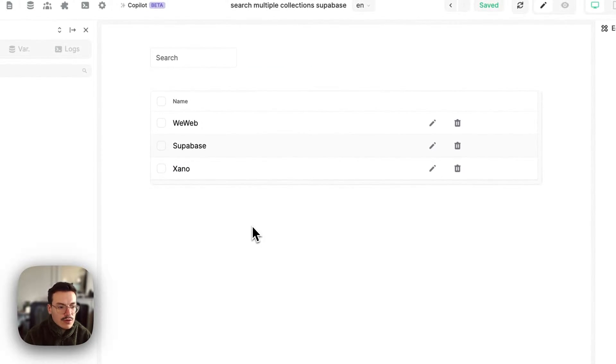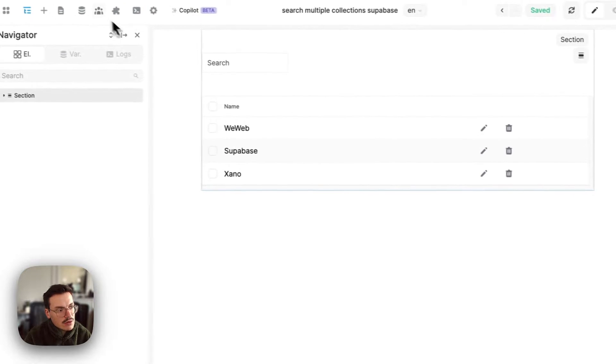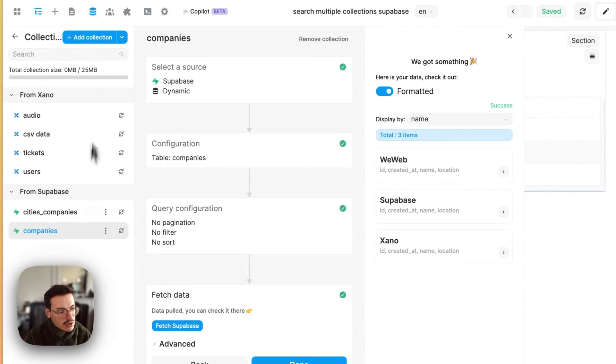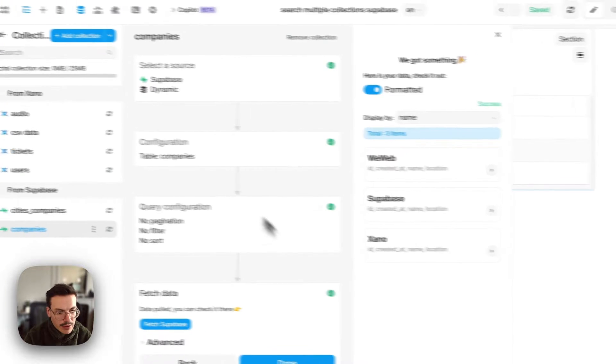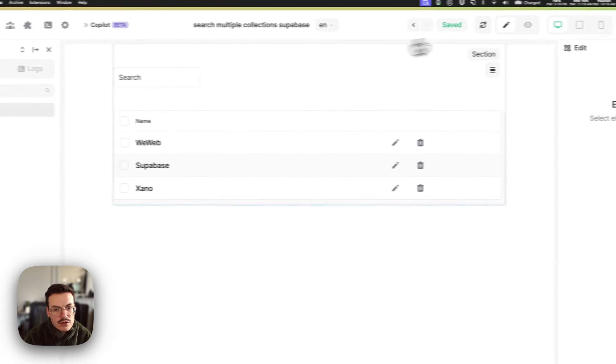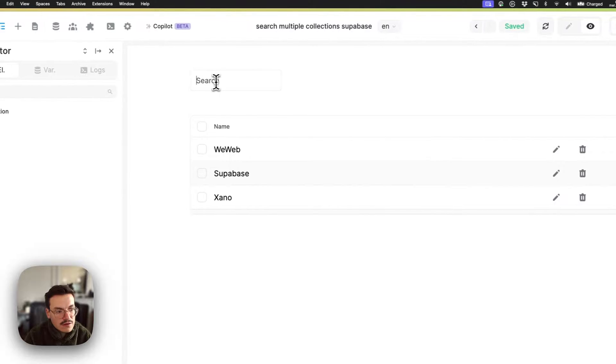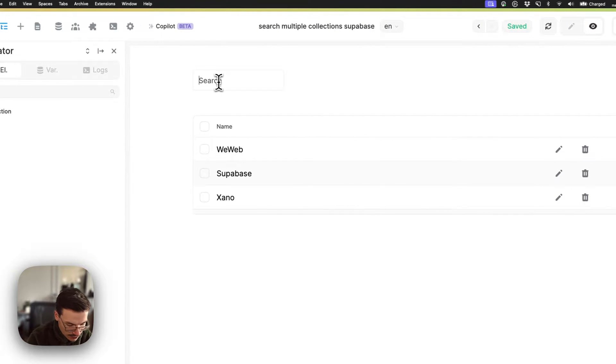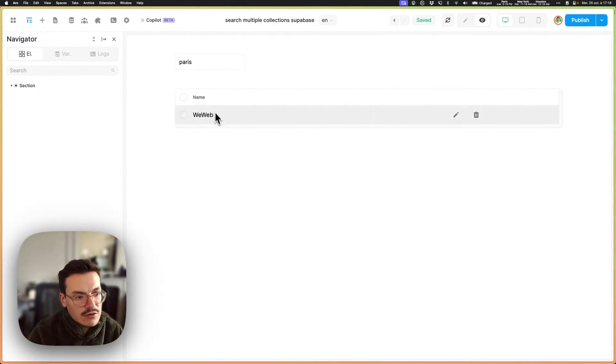In WeWeb I have a data grid which lists the companies. I have a collection called companies that comes from Superbase, but the thing is I want the user to be able to search by city as well. So if I say Paris, I get WeWeb.